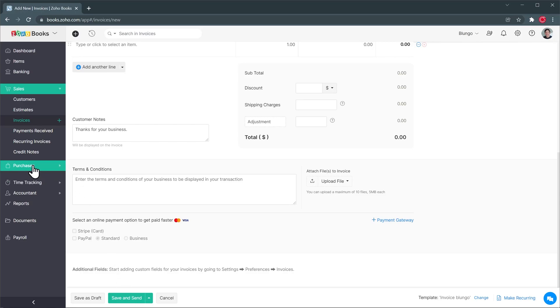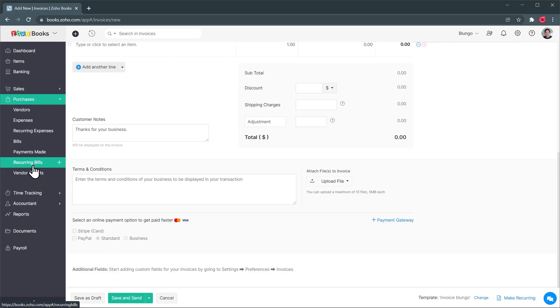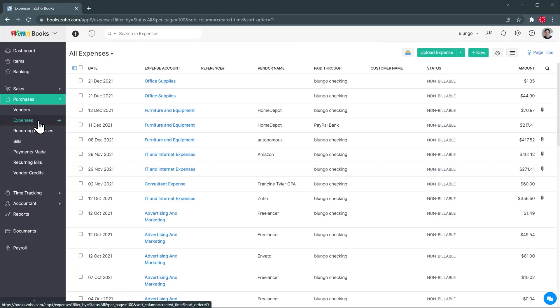All right next we have purchases and here you can find the vendors, expenses, bills and payments made. So for example if I open the expenses it's going to show me the list of my expenses.